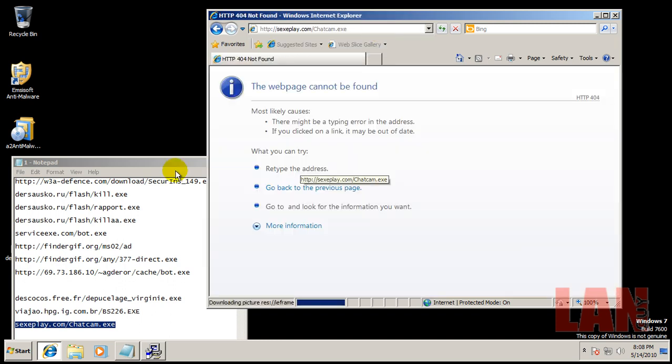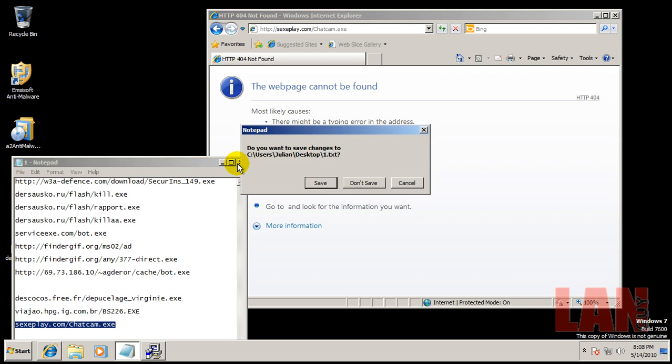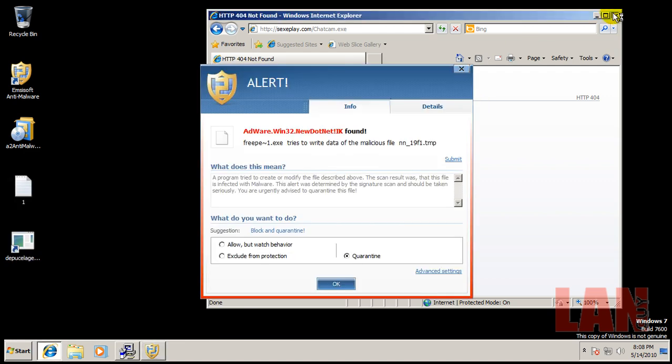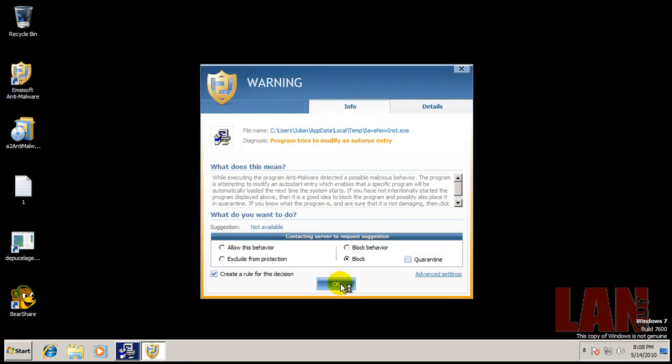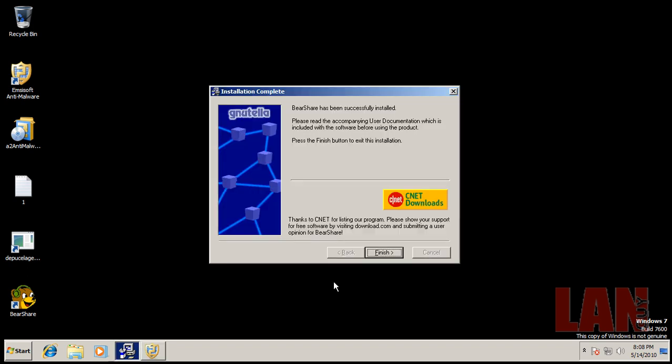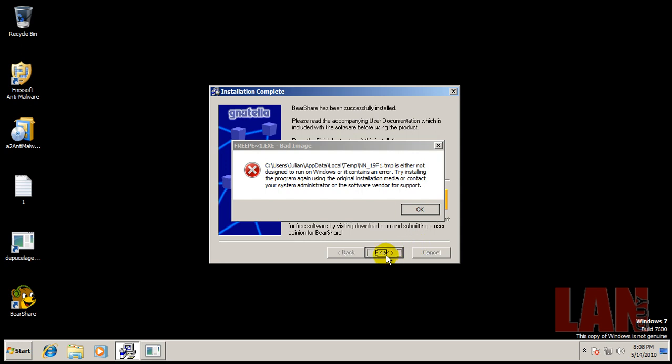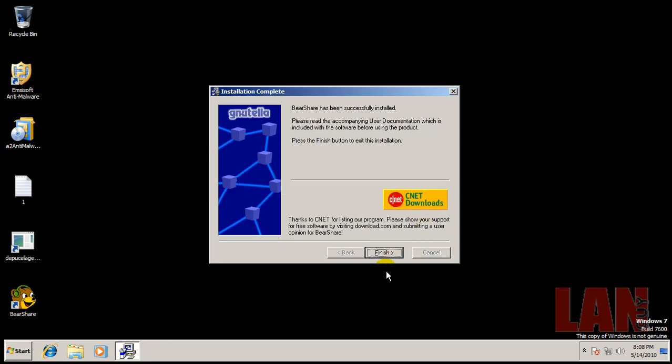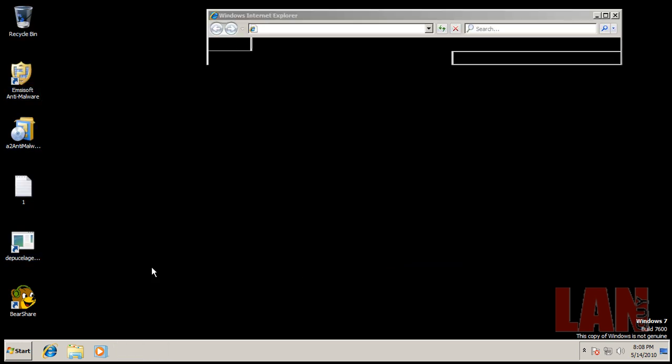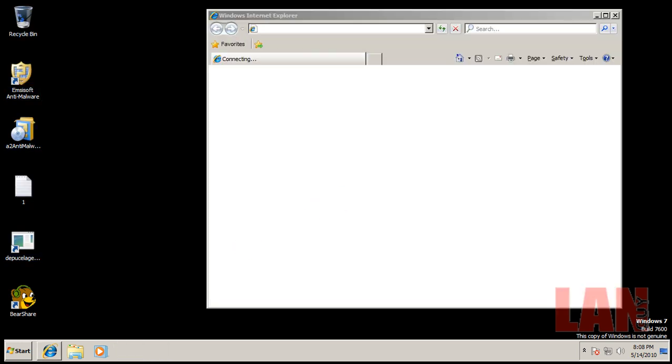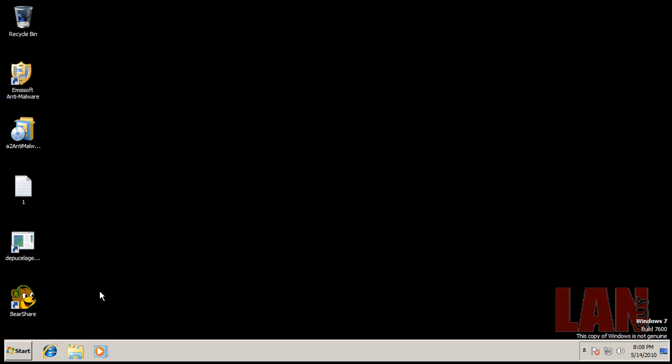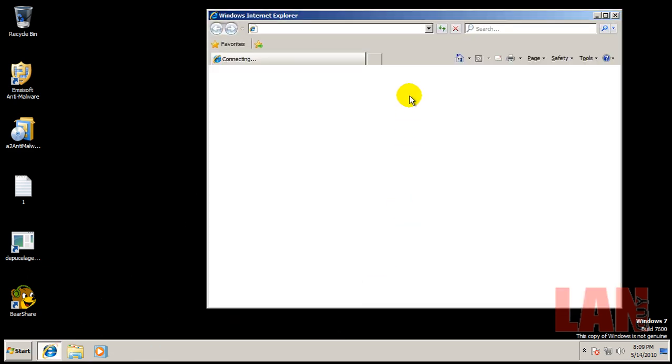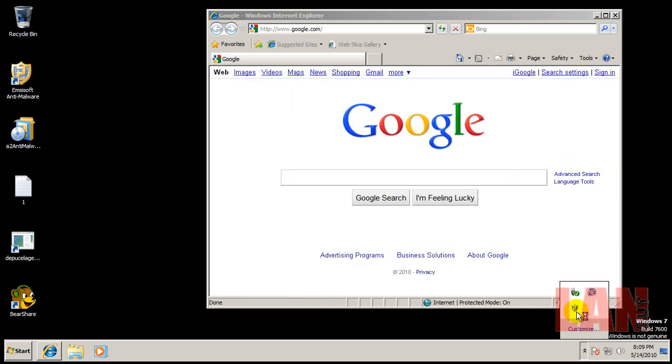And the last one, which seems to be dead also. Okay, so I found some adware here, and it's trying to modify an auto-run entry. More adware, more adware. Okay, so what I'm going to do now is I'm going to first do a scan with Emsisoft Anti-Malware.